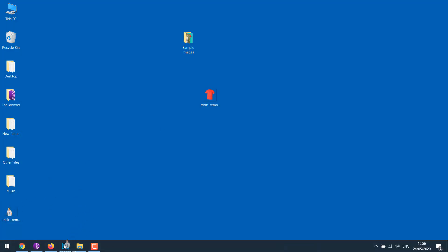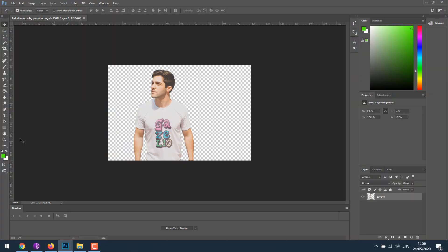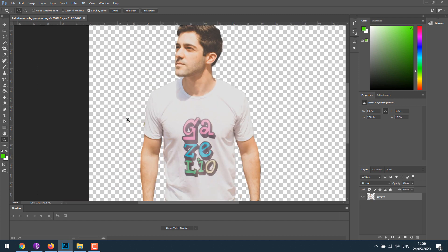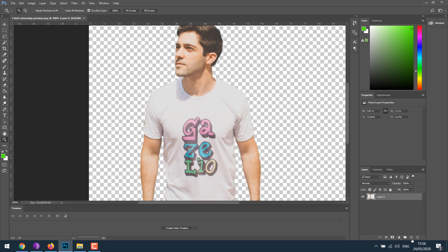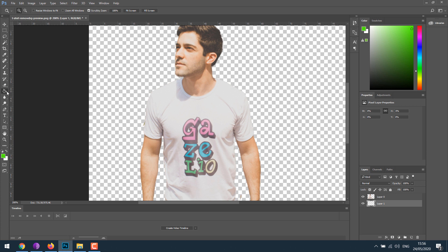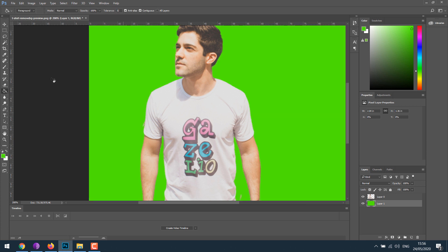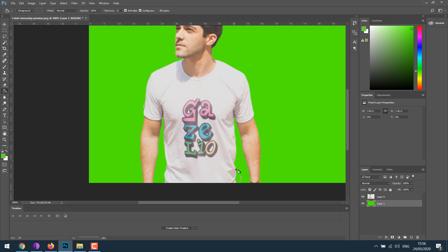Open it in Photoshop. Add a new layer and drag it up. I will just use the same color for now. As you can see, some background may not be removed perfectly.